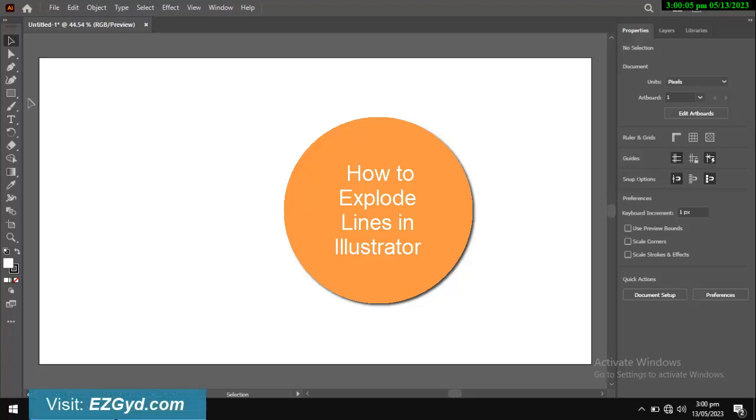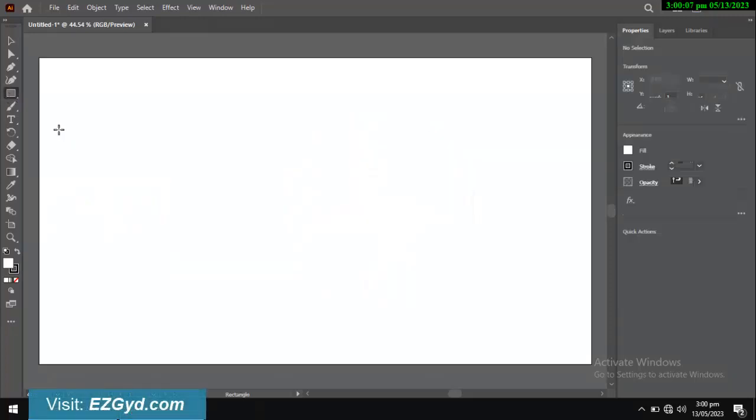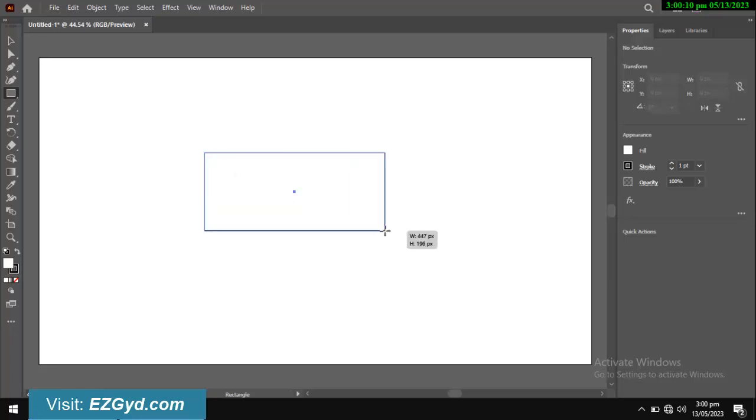Today you will learn how to explode lines in Adobe Illustrator. First of all, make your desired shape.